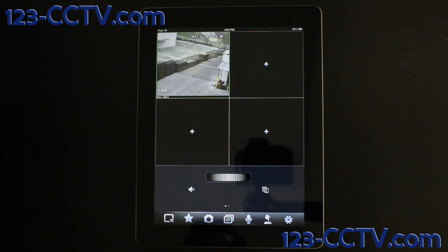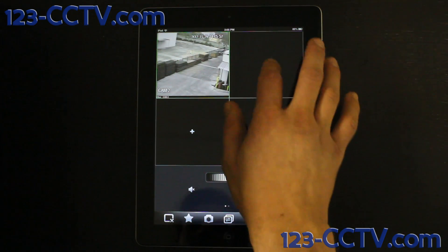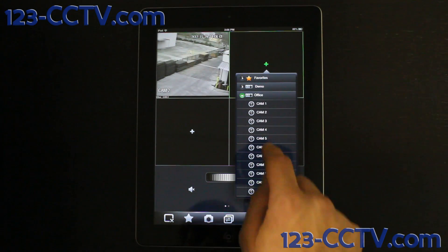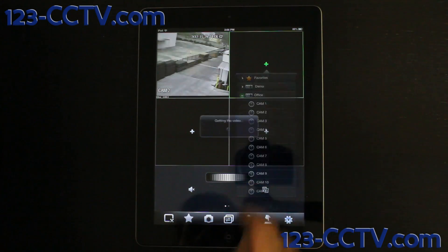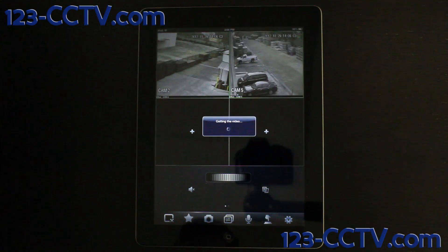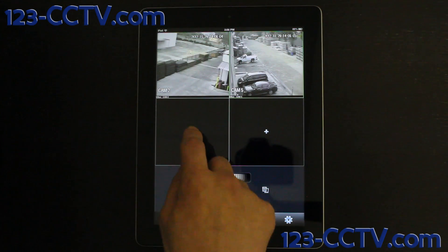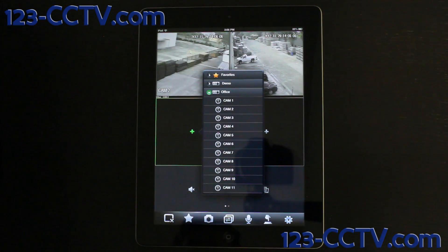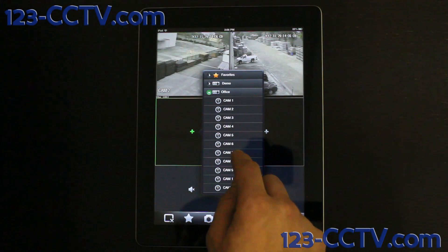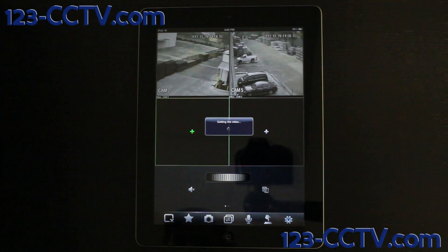If you want to view more cameras, simply repeat this process. If you would like to know more about how to use this application, click on the link in the description.